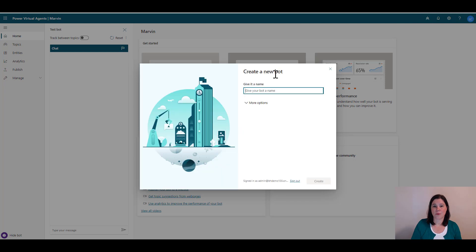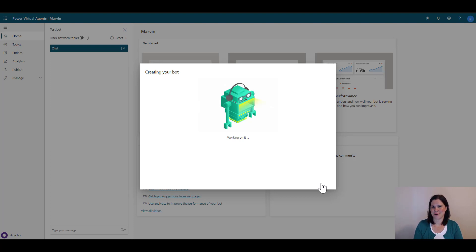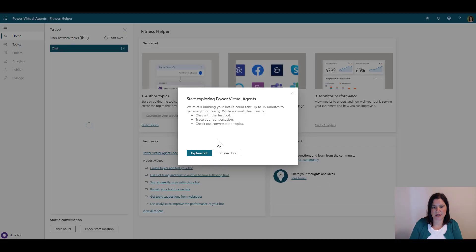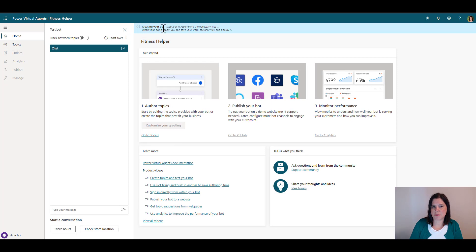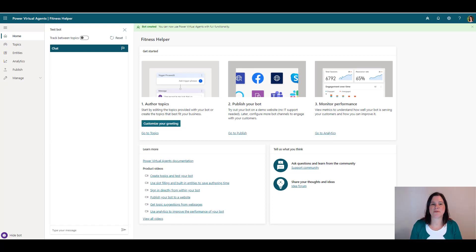Go to the bot icon in the top panel and choose 'New bot'. Give the bot a name — I'm going to call this one 'Fitness Helper'. The scenario we're building today is about a gym where the bot helps with inquiries, opening hours, and things like that. You'll get some entertaining graphics while it loads. Sometimes it comes up straight away, sometimes you'll see a 'Creating bot, step 2 of 4' message — give that a few minutes. It can take up to 15 minutes, so grab a cup of tea and come back.